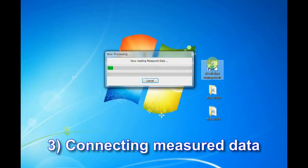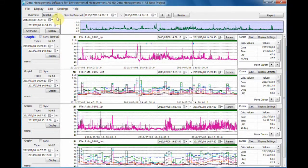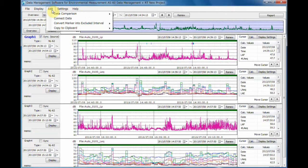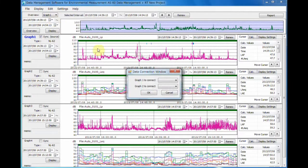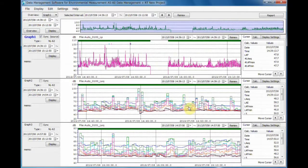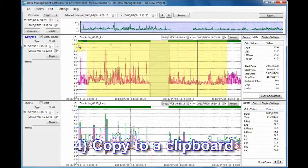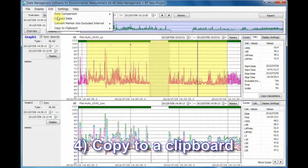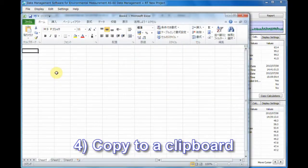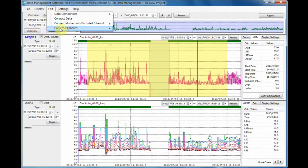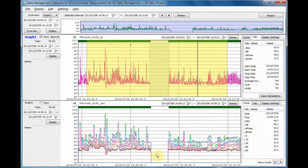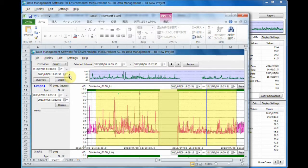Number 3: Connecting measured data. Using this function, you can combine up to 4 different sets of data measured in different time intervals. The function is used to combine separate items of measurement data, which were split due to a battery replacement of the sound level meter or some other reason, into a single set of data. Number 4: Copy to a clipboard. Using this function, you can easily copy graphs or sections of a graph to a clipboard. These can later be pasted into programs such as Excel.